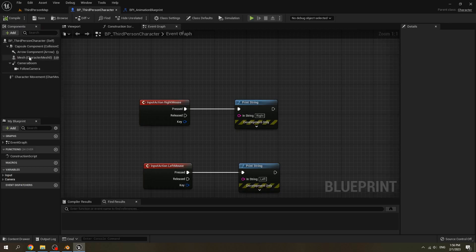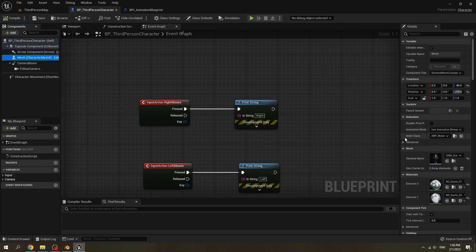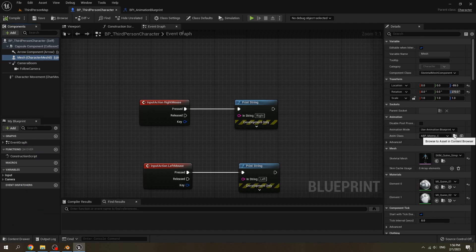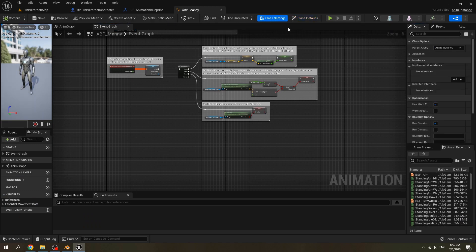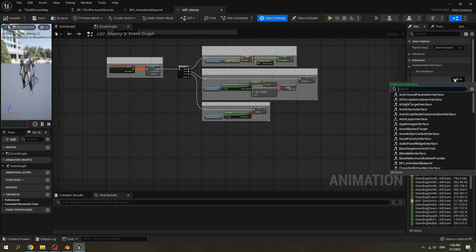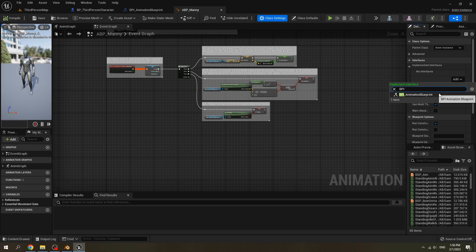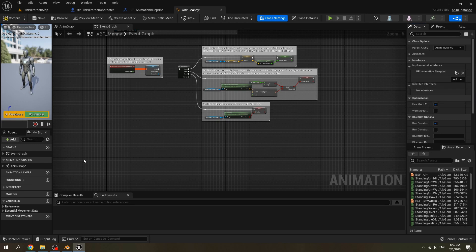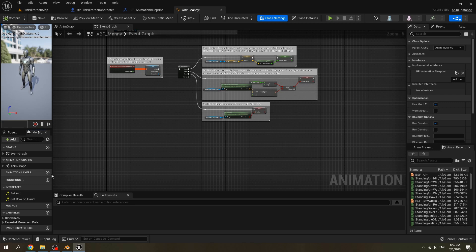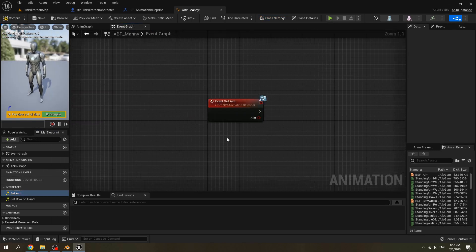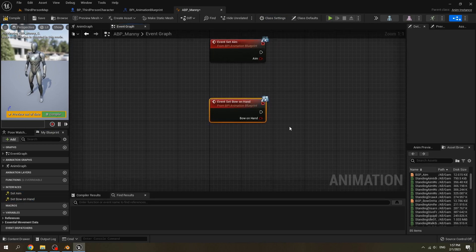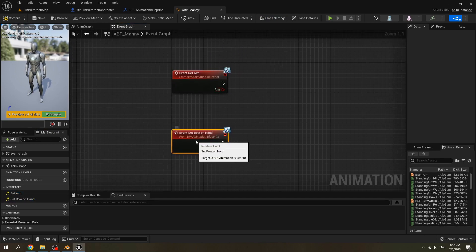Find our Animation Blueprint and open it. Go to Class Settings and add our Animation Blueprint Interface that we just created. Open it and compile. Then we can see the functions. Let's click on it — we have two functions: one is 'Set Aim' and one is 'Set Bow On Hand'.